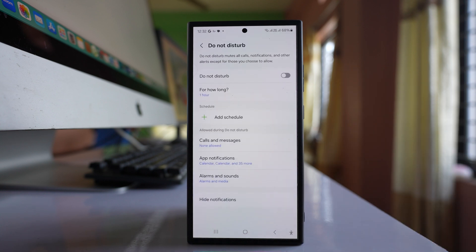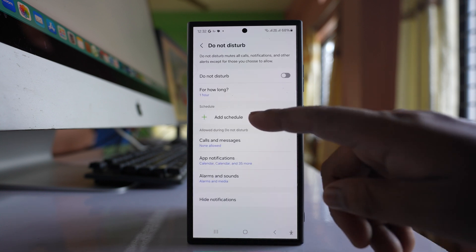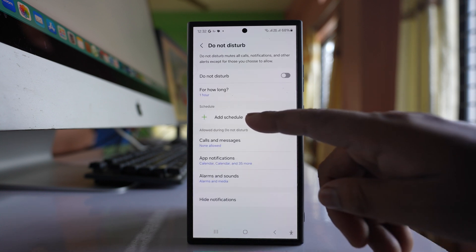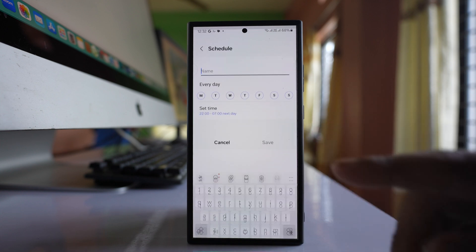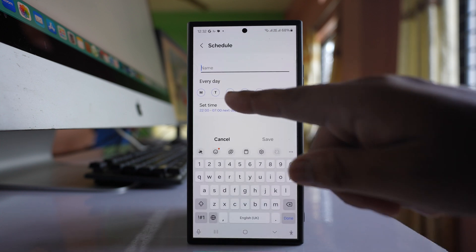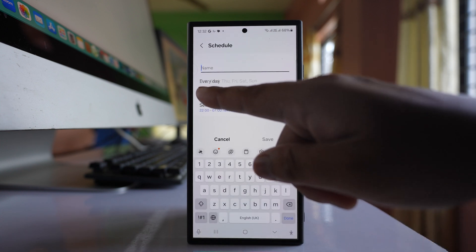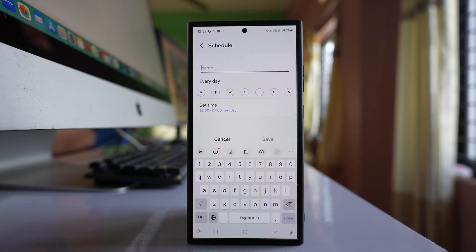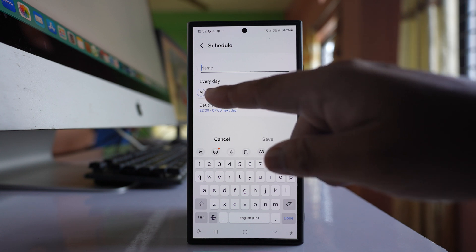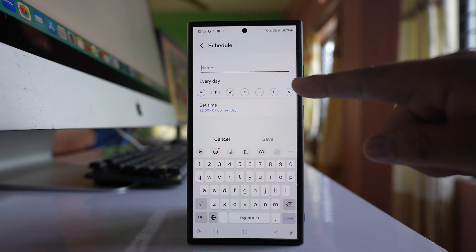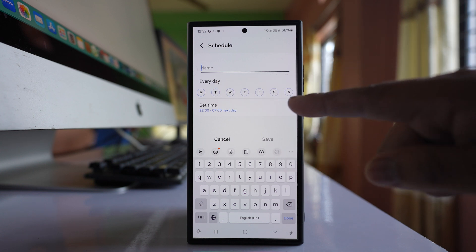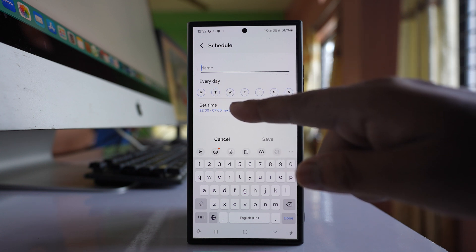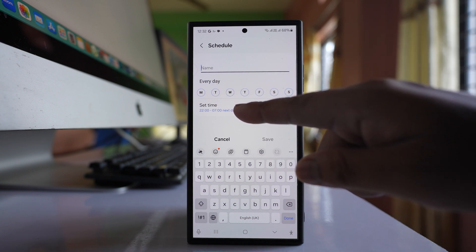Tap on add schedule and choose which days you want to disable notifications. I've selected all days, then select set time.